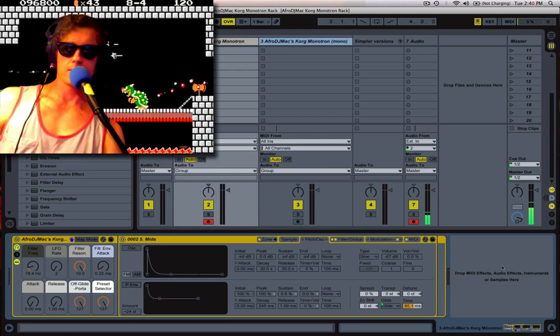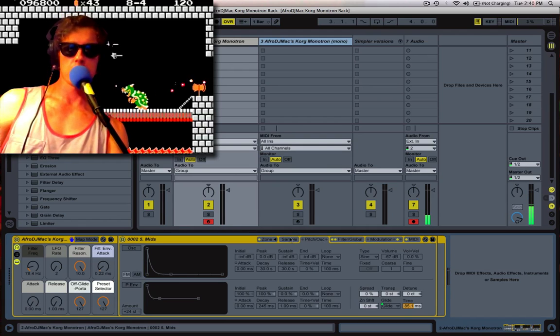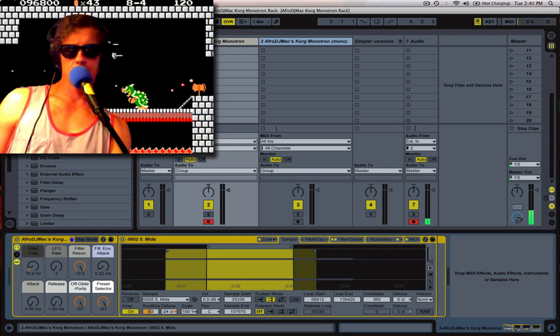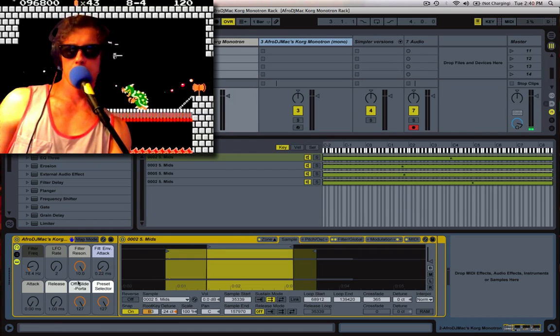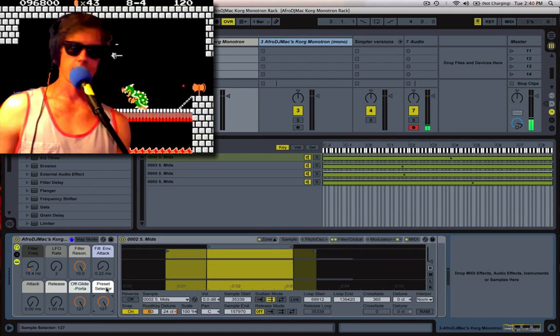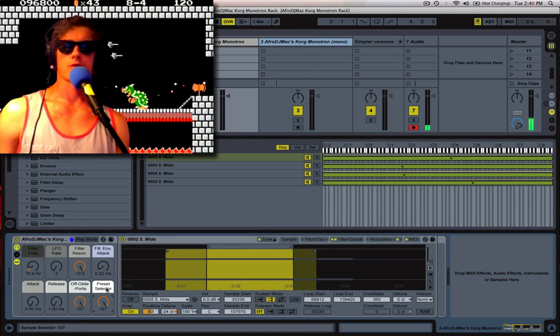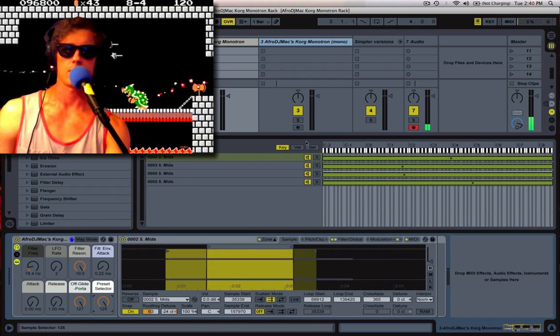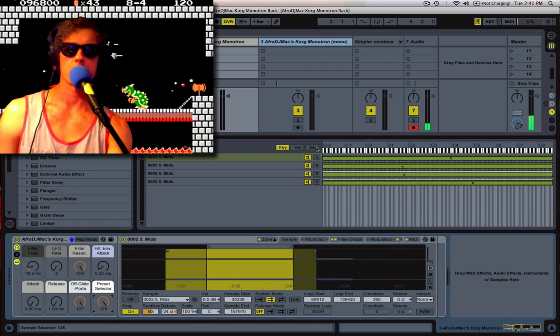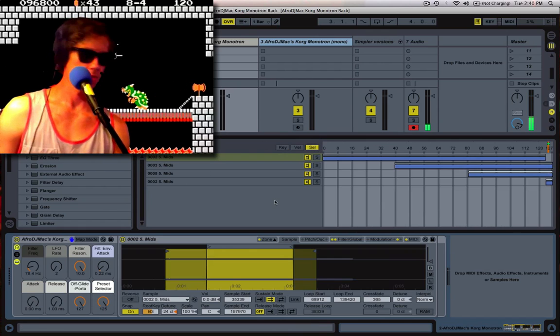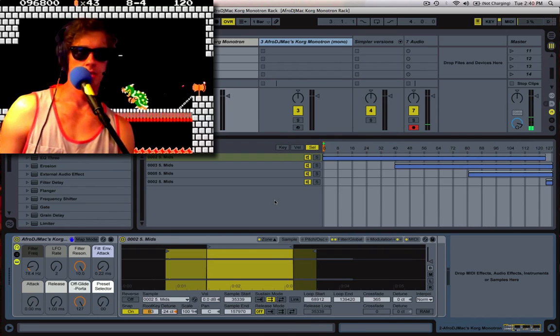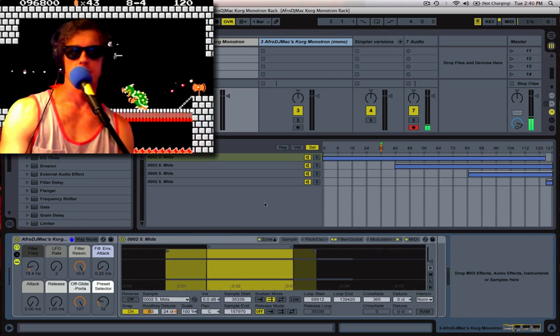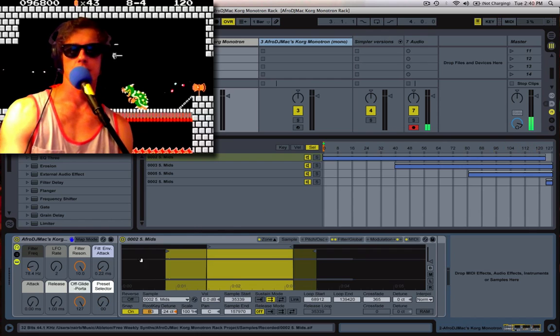And the last thing I just want to show you is the preset selector here. I got 4 samples, and they all come on at a different time, based on this macro knob. So as I turn this,